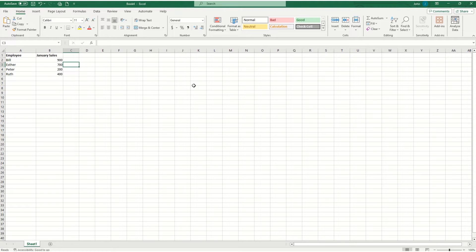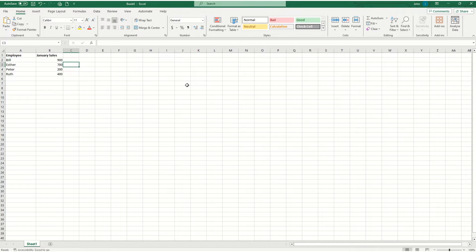Hello everyone, today I'm going to show you how to make a 3D bar graph in Microsoft Excel.